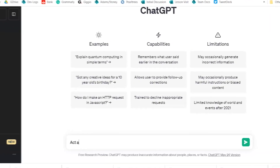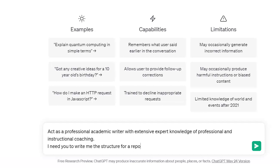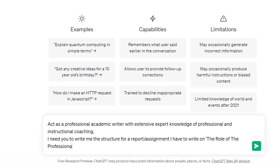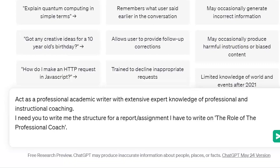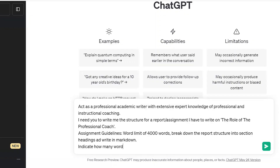We're going to start off giving the bot a persona, the assignment title, and assignment guidelines. So on the computer we type: 'Act as a professional academic writer with extensive expert knowledge of professional and instructional coaching.' We've given ChatGPT a persona using the 'act as' prompt. Then we add: 'I need you to write me the structure for a report/assignment I have to write on the role of the professional coach.' We then give it guidelines: word limit of 4,000 words, break down the report structure into section headings and write in markdown. Writing in markdown will format the response into bolded sections making it easier to follow, and we ask it to indicate how many words each section should be.